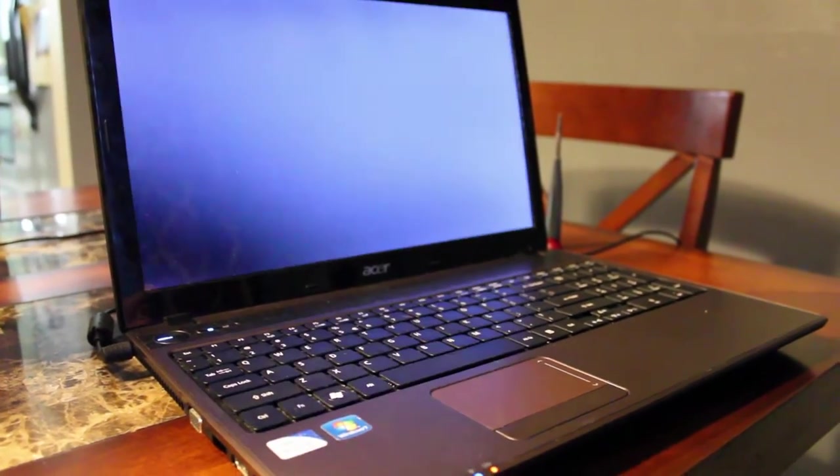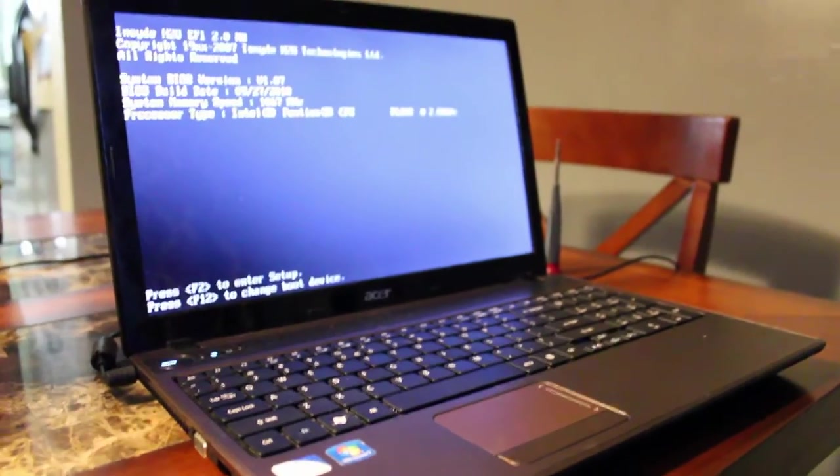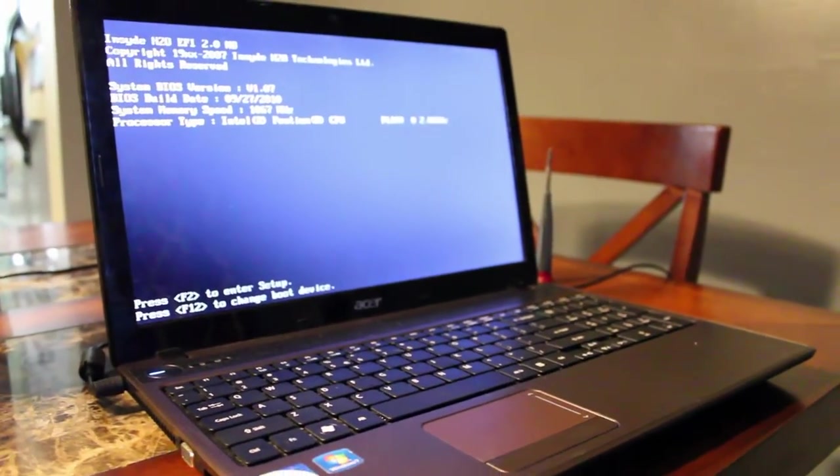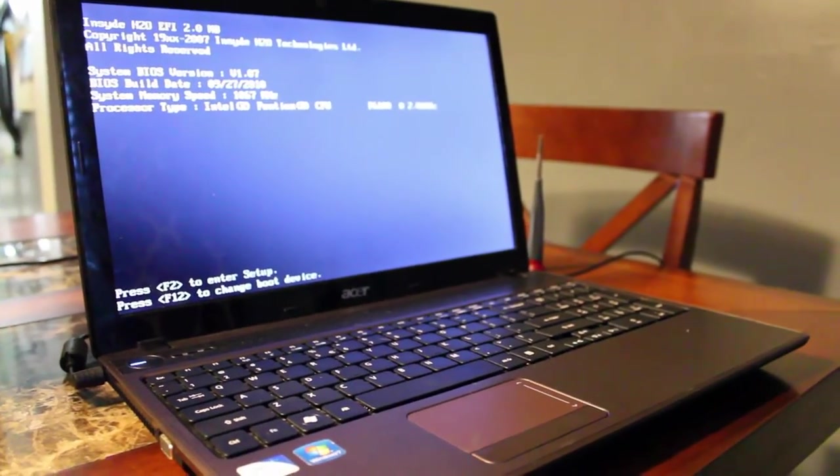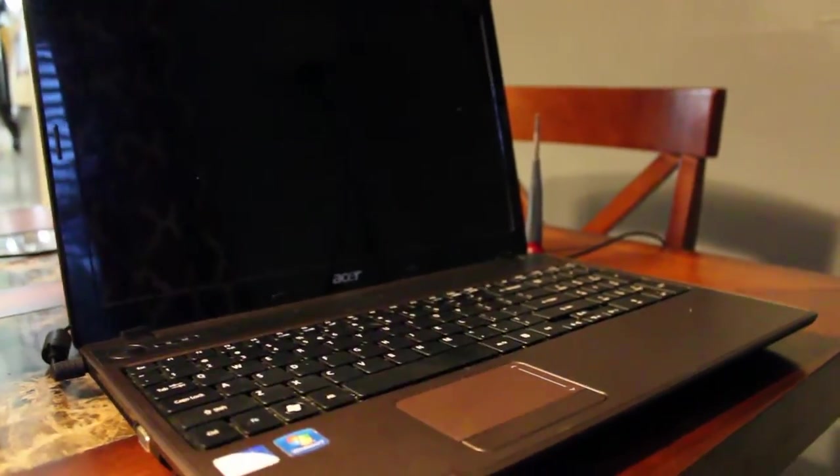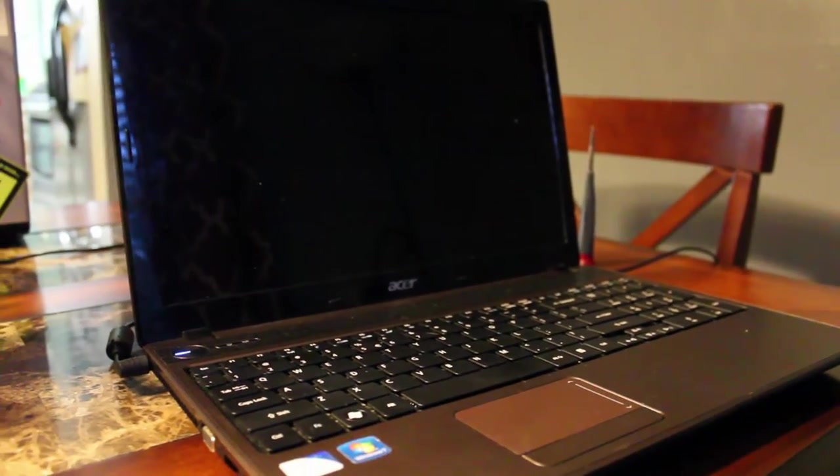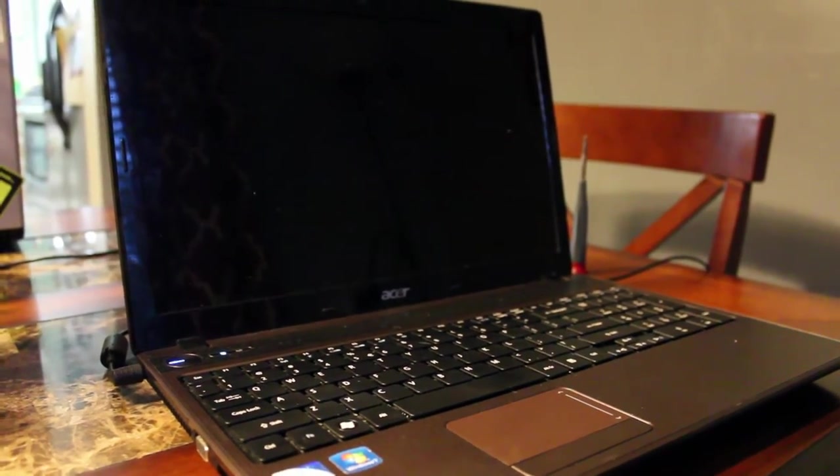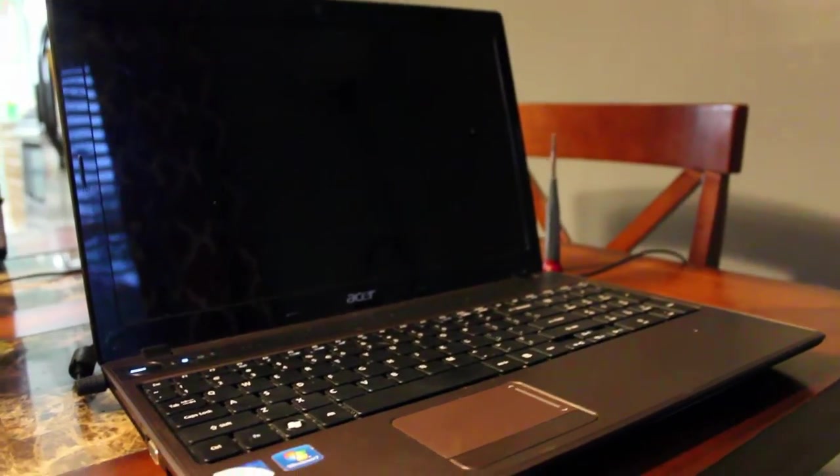Once you got it up and running it was running fine. You could run it forever without any problems. But then you restart it and it keeps turning off like this. Could try hitting F2 or F12 to get into the BIOS settings or to get to a boot menu and still the same problem.